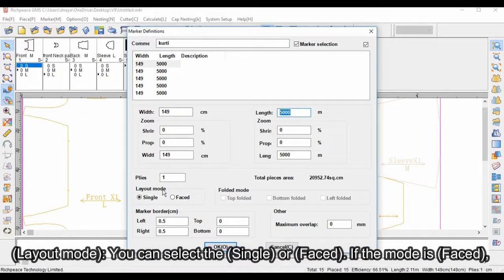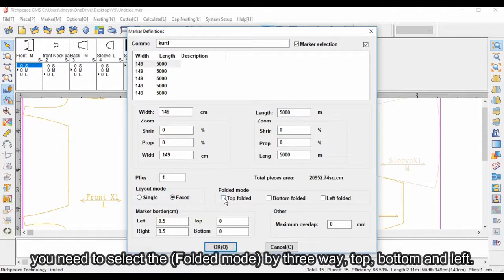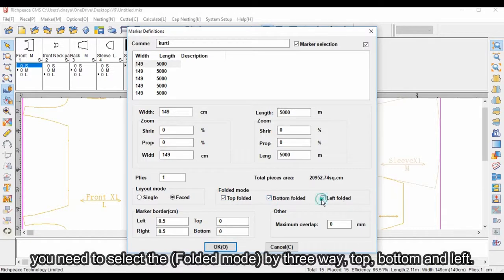Layout mode: you can select single or faced. If the mode is faced, you need to select the folded mode by three ways: top, bottom, and left.